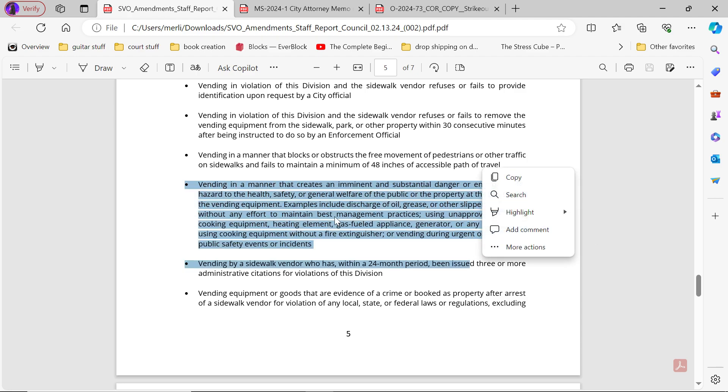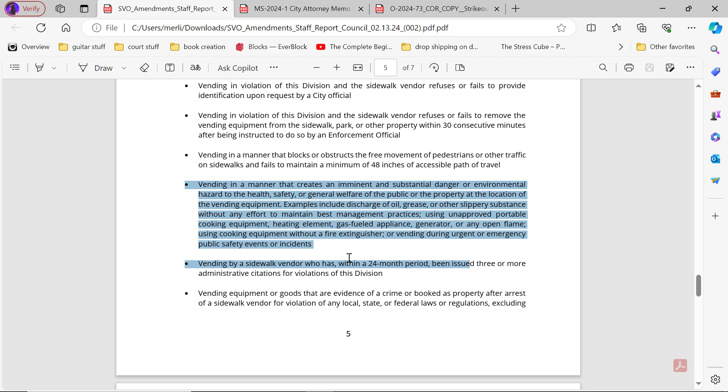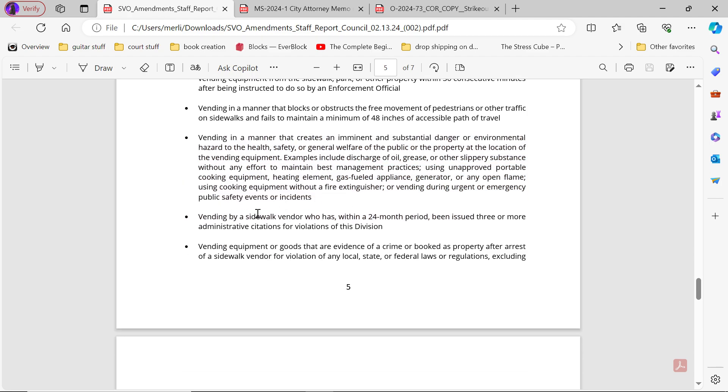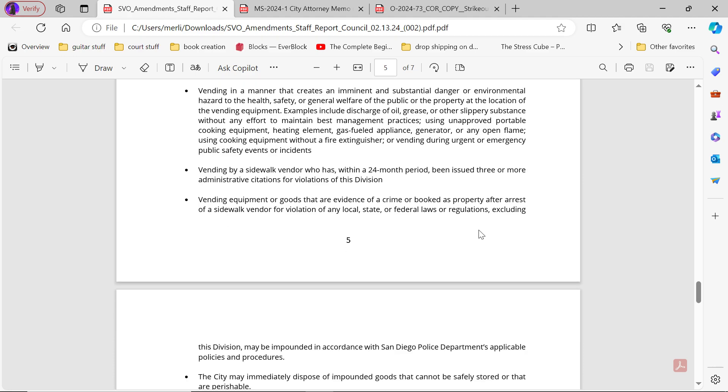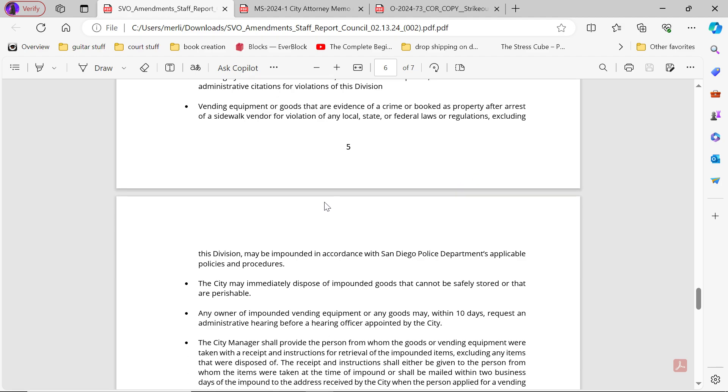Vending in a manner that creates an immediate and substantial danger or environmental hazard to health, safety, or general welfare of the public or property at the location of the vending equipment. Examples include discharge of oil, grease, or other slippery substance without any effort to maintain best management practices. Using unapproved portable cooking equipment, heating equipment, gas fuel, appliance, generator, or open flame. Using cooking equipment without fire extinguisher or vending during an urgent or emergency public safety event or incident. Vending by a sidewalk vendor who has, within a 24-month period, been issued three or more administrative citations for violations of this division. Vending equipment or goods that are evidence of a crime or booked as property after arrest of sidewalk vendor for violation of any local, state law or federal laws or regulations excluding this division may be impounded in accordance with San Diego Police Department applicable policies and procedures.